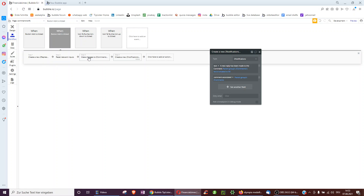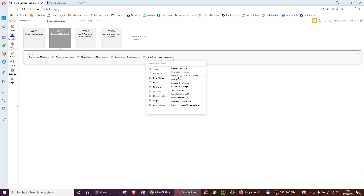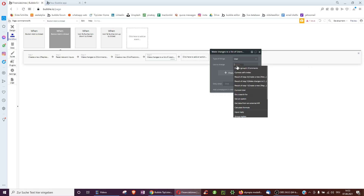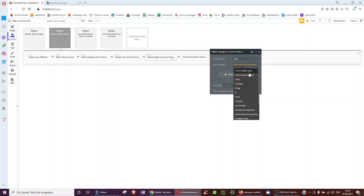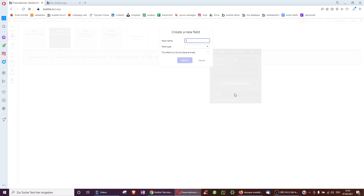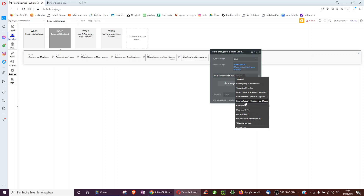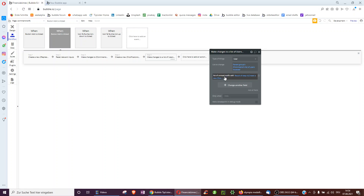Now we want all users involved in the comment's list of users to receive the notification. So we do 'make changes to a list of things' — a list of users — specifically the comment's list of users involved. They have a field called list of unread notifications, which is a list of notifications. They will receive the notification we just created, added to their list of unread notifications.